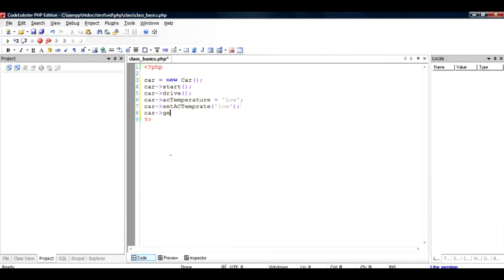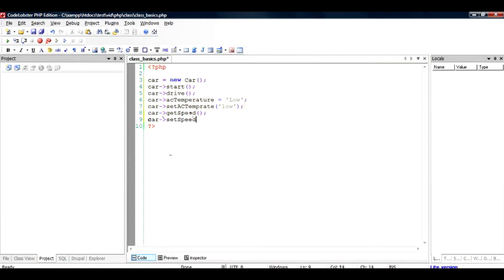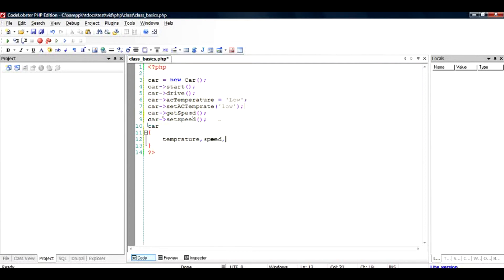If you want to find the speed, get speed of the car, this will return you the speed. And if you want to press accelerator and use the function set speed, you can use this function. So basically, these are multiple number of operations that you can do in the car, and car can have a number of members, for example, temperature, speed, acceleration, and things like that.